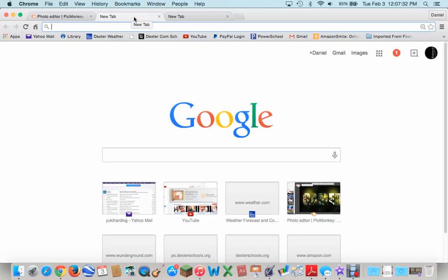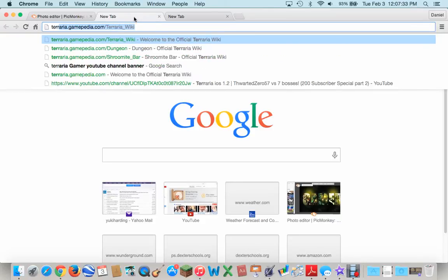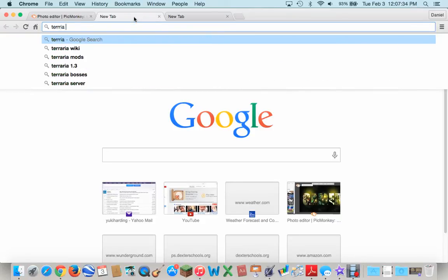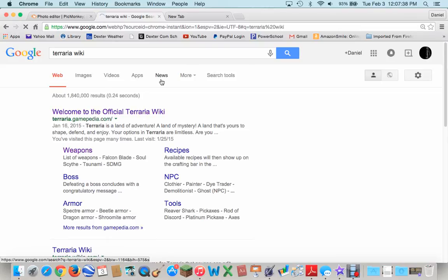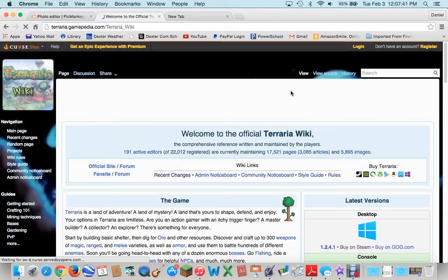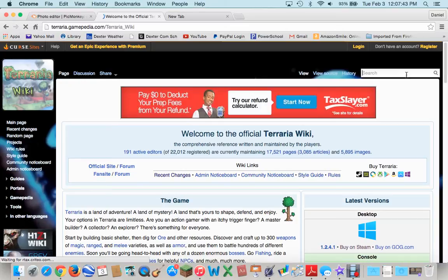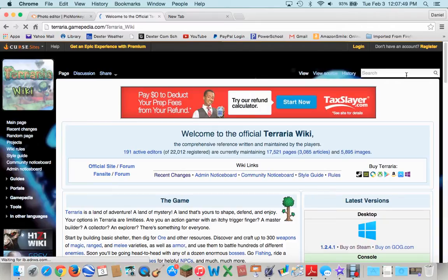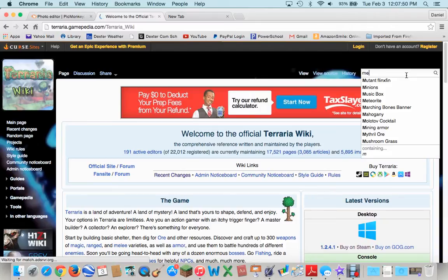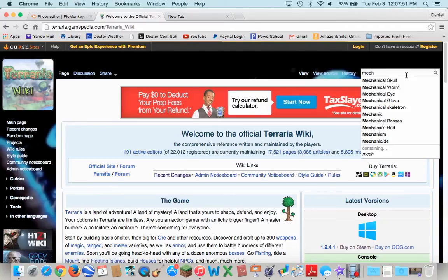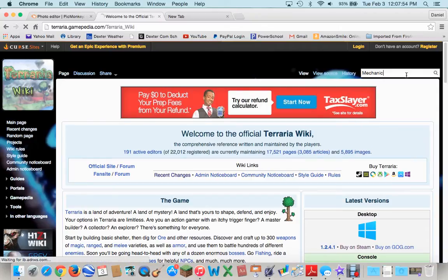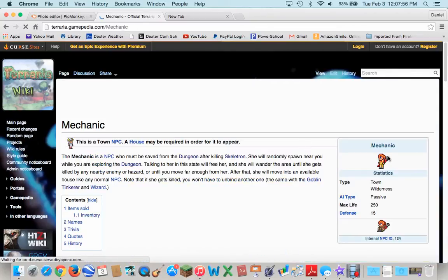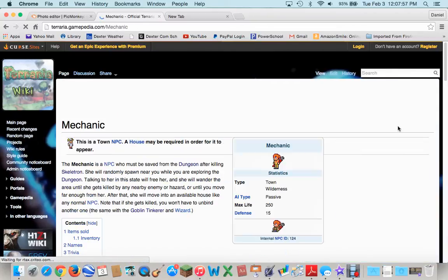So I'm going to go to Terraria Wiki. You're going to find a .png file, which is a picture that has a transparent background, so it doesn't look bad. So I'm going to get a .png of the mechanic. On the Terraria Wiki, all of the pictures are .pngs, basically.